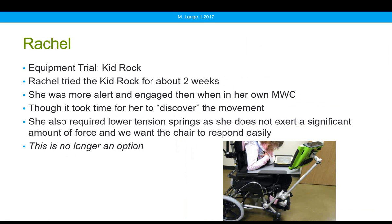We tried the Kid Rock with Rachel for about two weeks. She was definitely more alert and engaged than when in her own manual wheelchair. It took her a while to figure out that this moved — we had to move it for her initially, encouraging her until she discovered she could move it herself. We had to use the lowest tension springs available because she doesn't exert a lot of force — we wanted the chair to respond very easily to any attempt at movement to encourage her to move, which helps her be more alert.